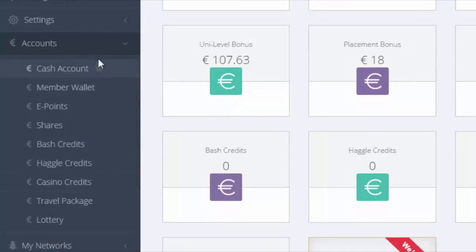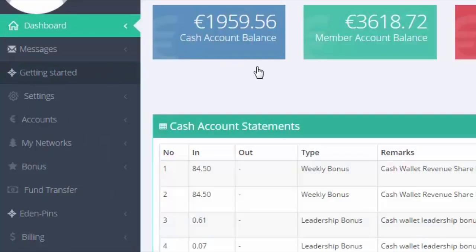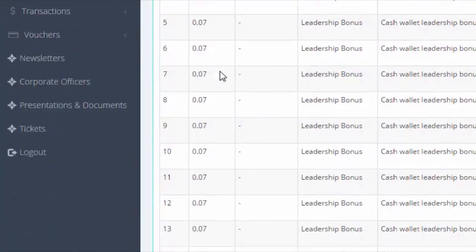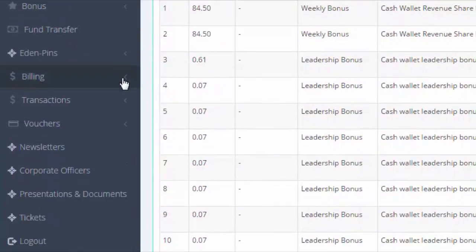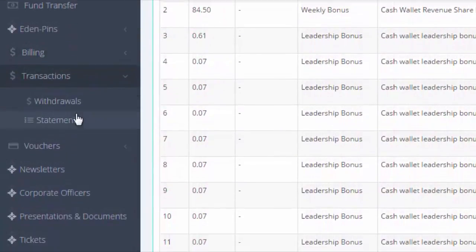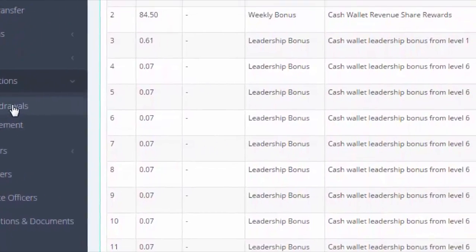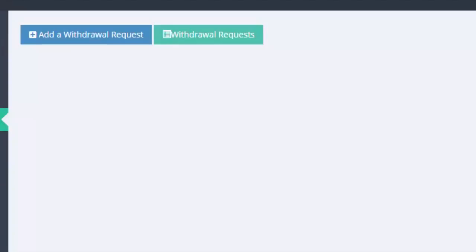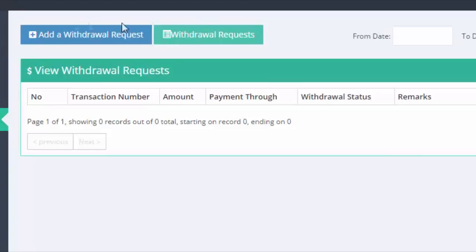Now let's start with Cash Account or Cash Wallet. This is to be used to withdraw from whenever you need cash for personal expenses. You can treat it as your personal expense account.